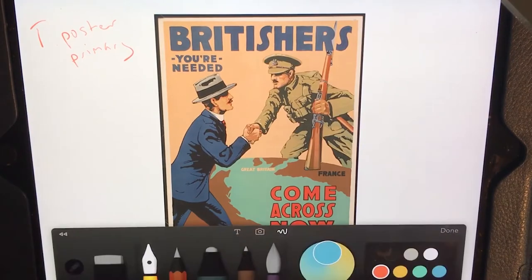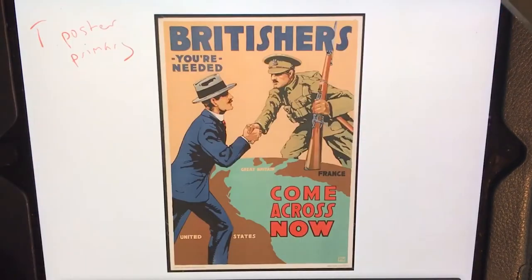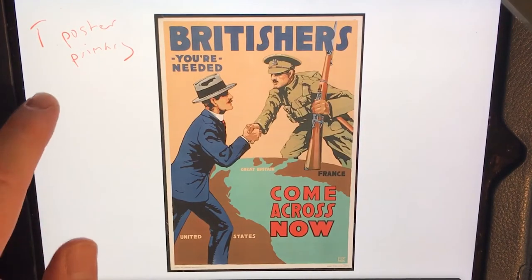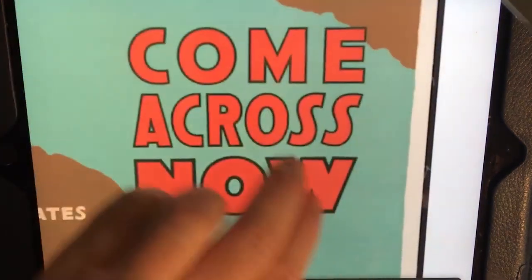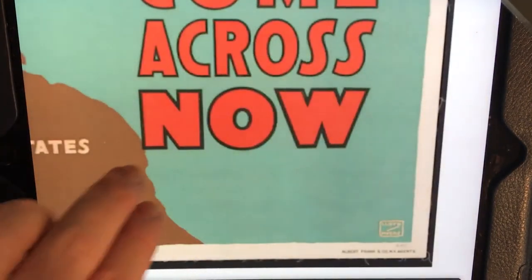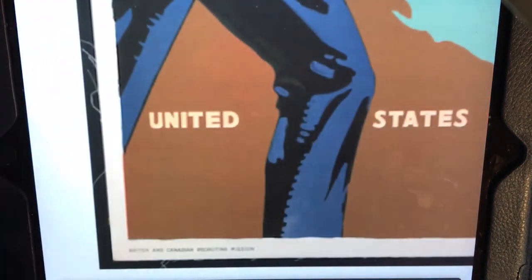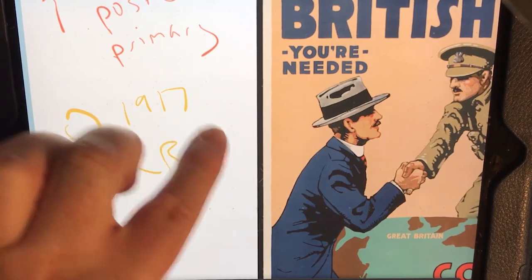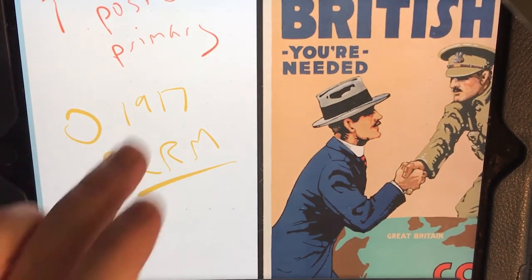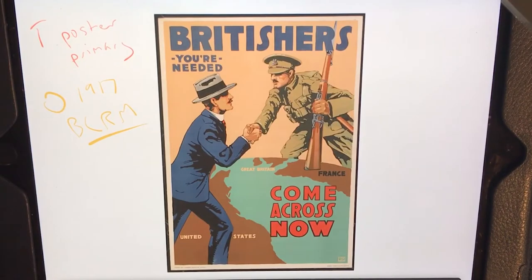Origin — where did it come from? Well, we know it was published in 1917 from the caption from the Library of Congress. What's at the bottom? That's the printers. Here we go: British and Canadian Recruiting Mission — let's call them BCRM. So we know the poster is a primary source, printed and published in 1917 by the British and Canadian Recruiting Mission.